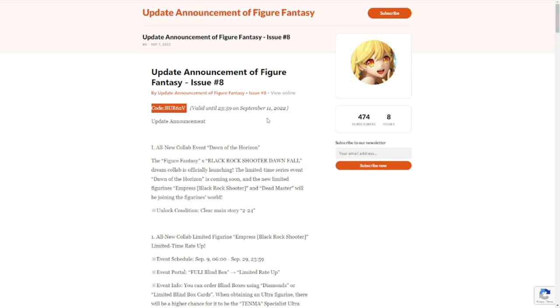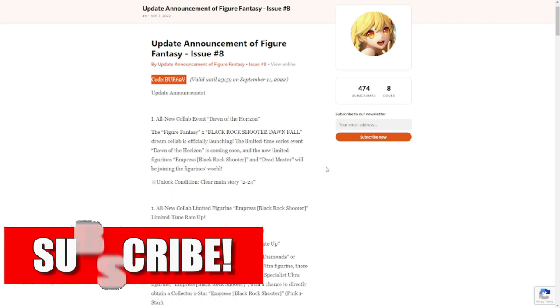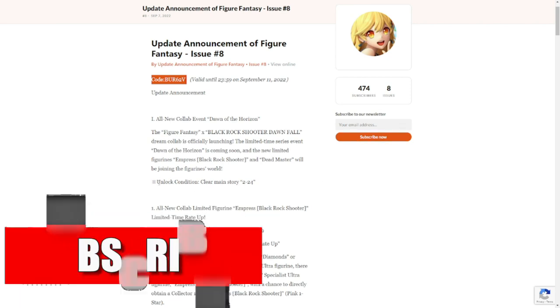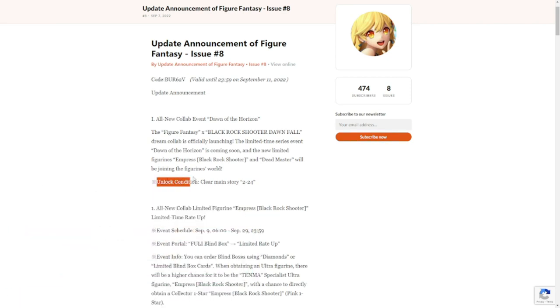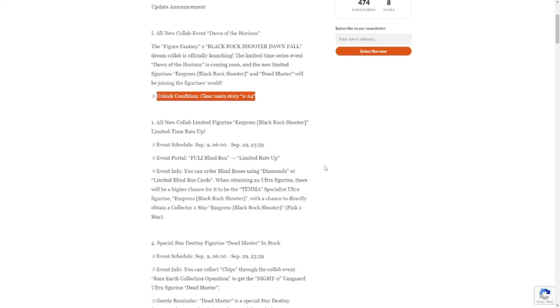Moving on to the update announcement, we have an all-new collab event, Dawn of Horizon. Figure Fantasy Black Rock Shooter Dawn Fall will be landing on September 9 in all areas for global. Unlock condition: make sure that you clear the main story 2-24.